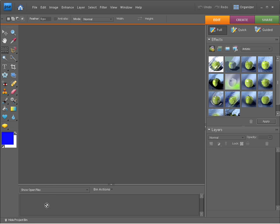Down the bottom here, we have a little project bin. This bin will bring up any photos we've previously selected from our catalog when we come into the editor workspace. For now, there's nothing, and that's because we've just opened up the editor workspace as fresh.